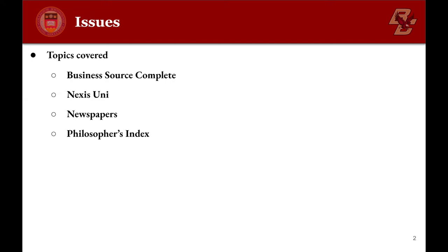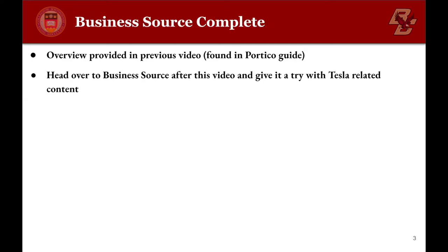Business Source Complete is explained in a previous video, so take a look at it and there's an example about Tesla. Now let's look at Nexus Uni.